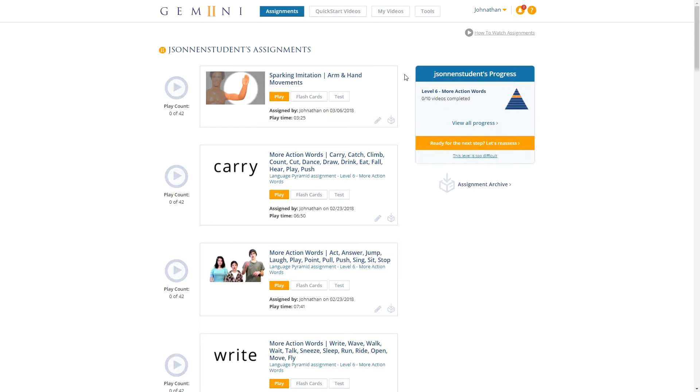You can also upload video files that are saved on your computer. Use the computer where the video files are saved to log into Gemini with your parent account. Once you've logged in, follow these steps to upload your clip.